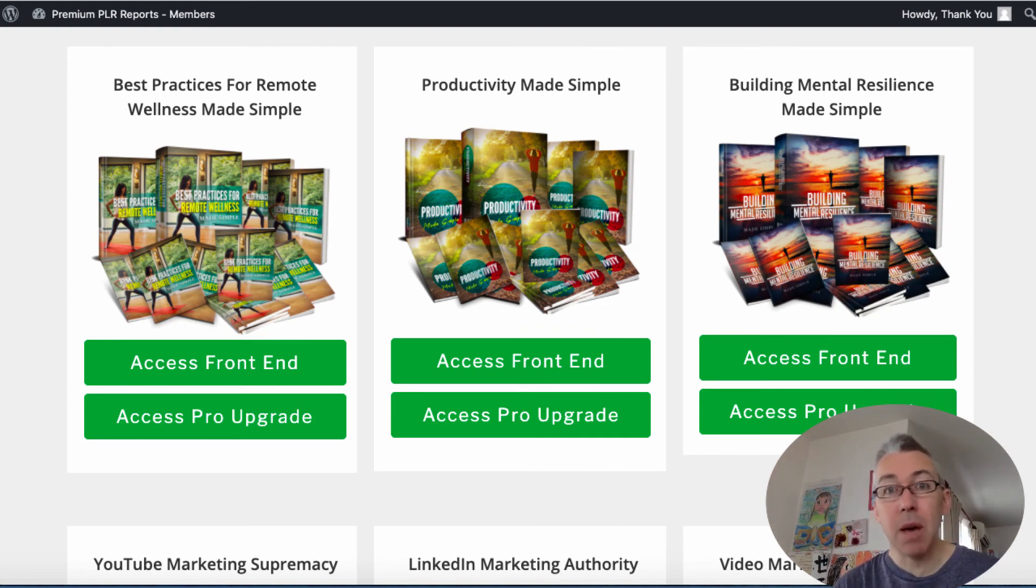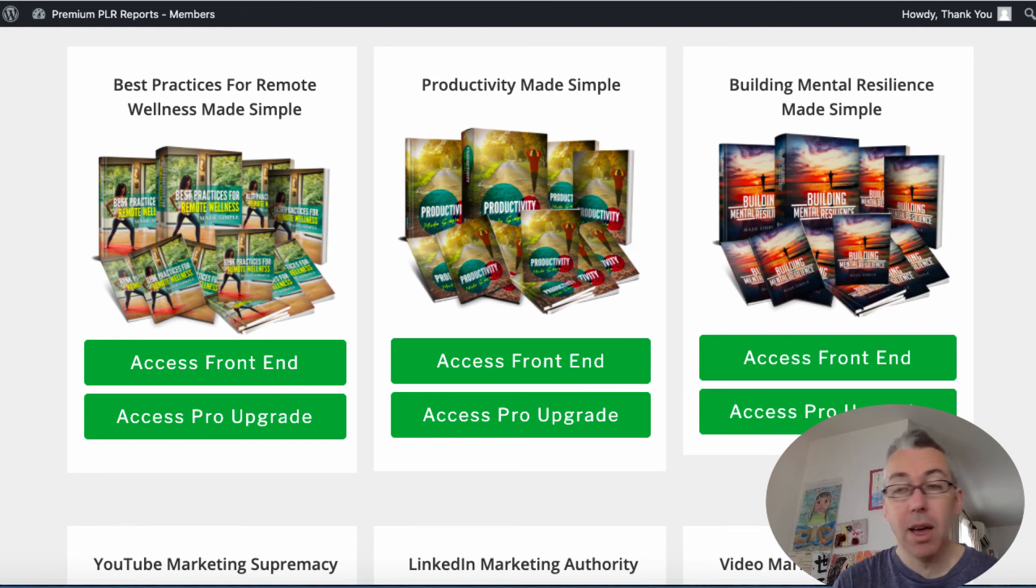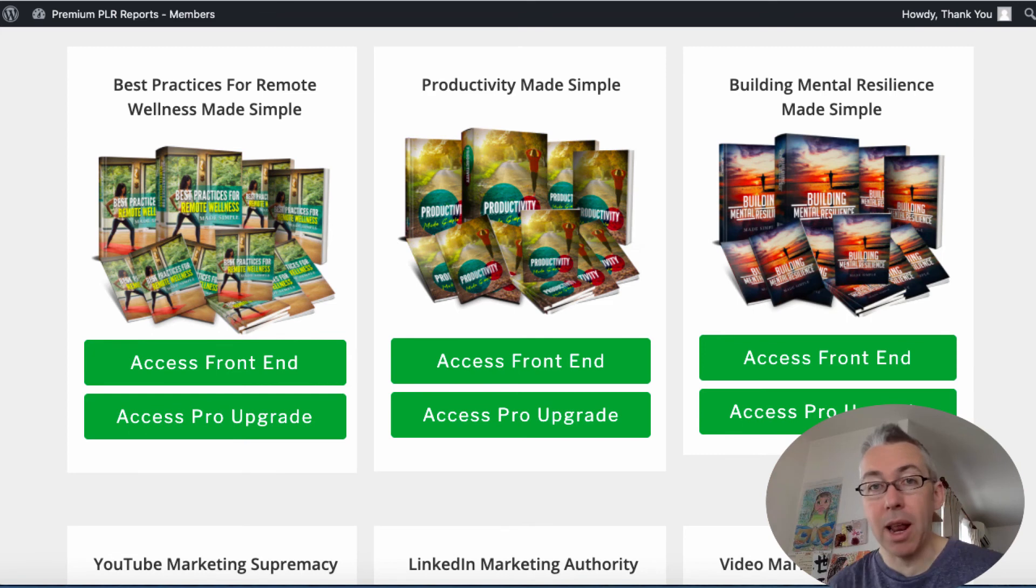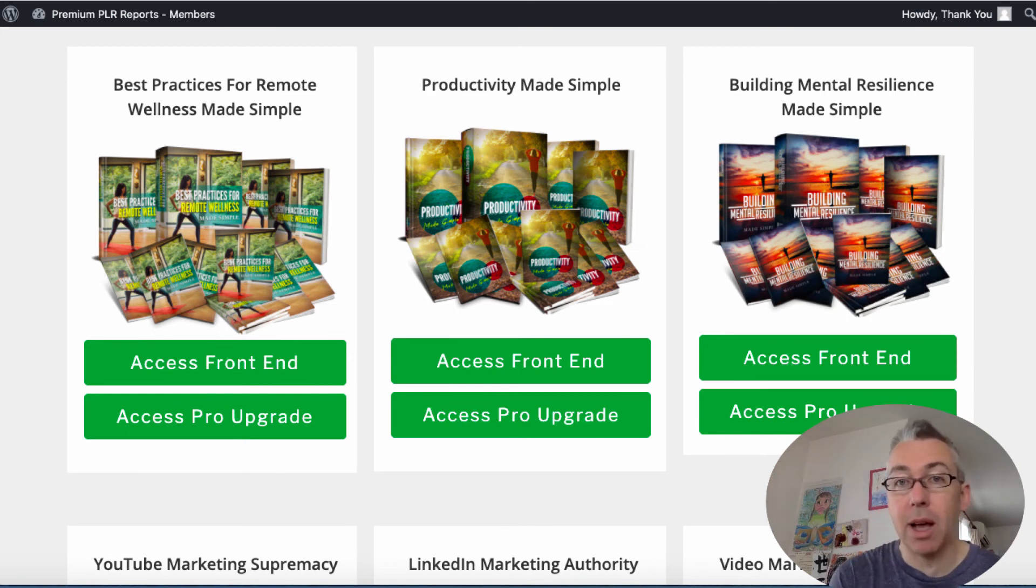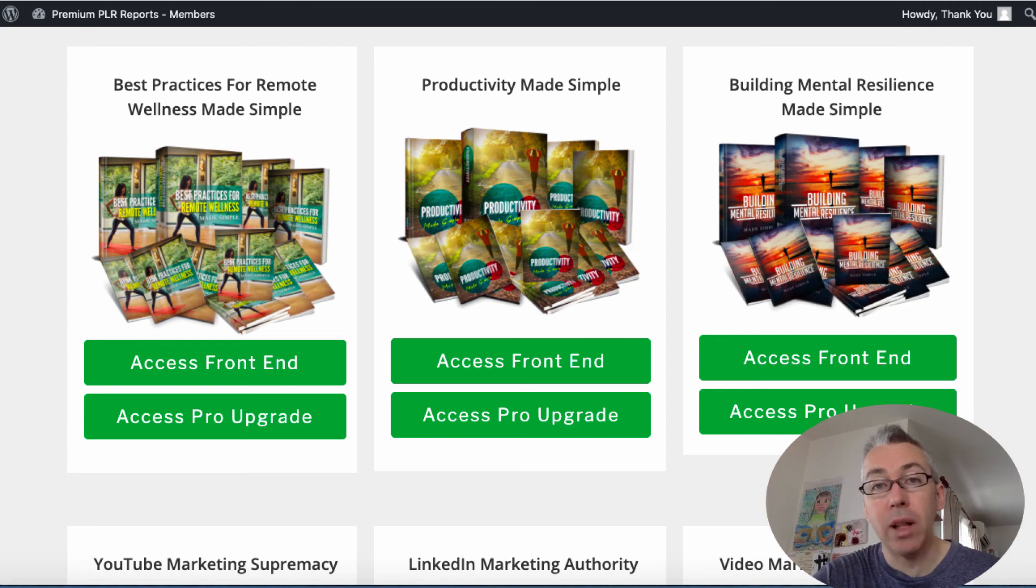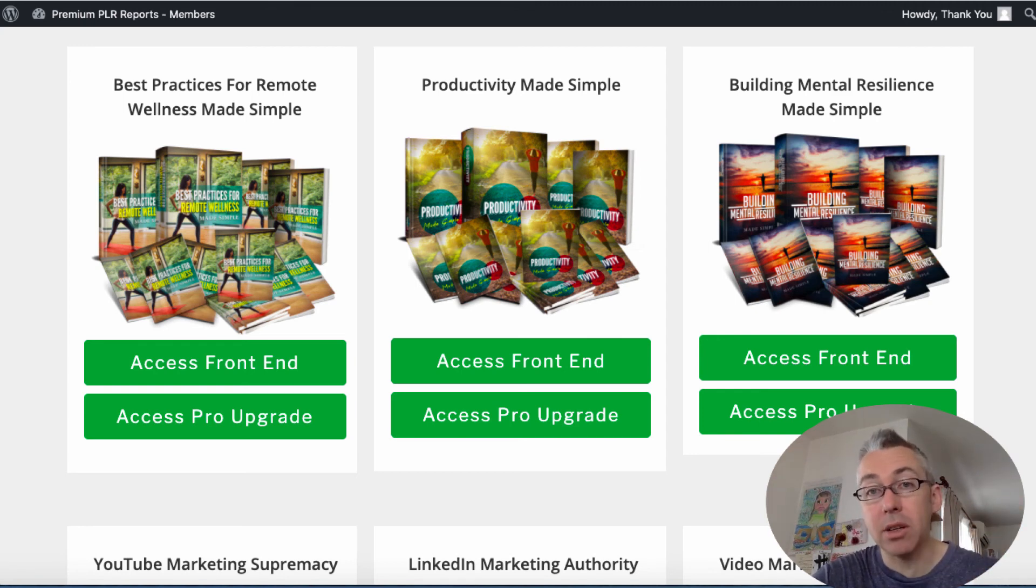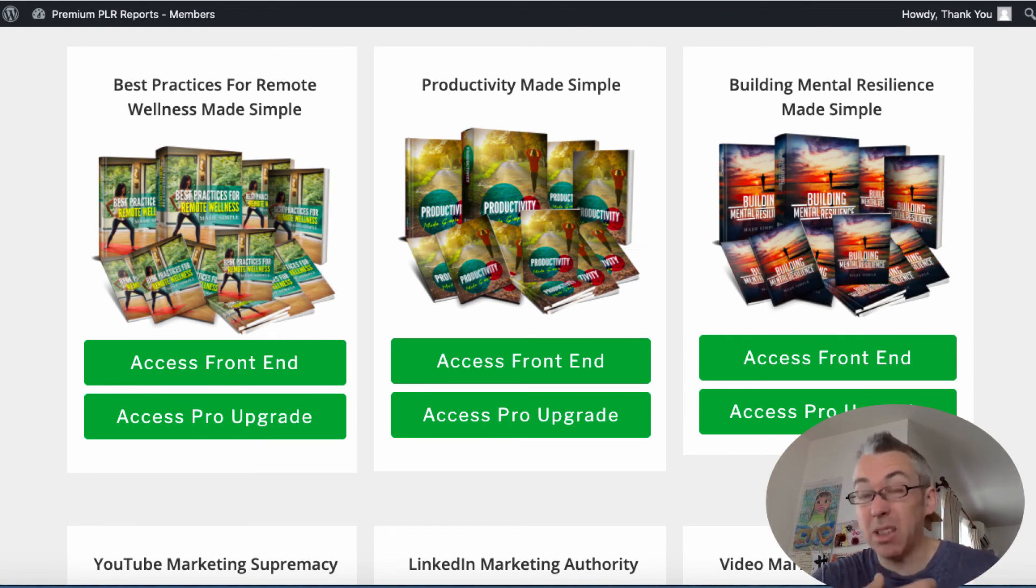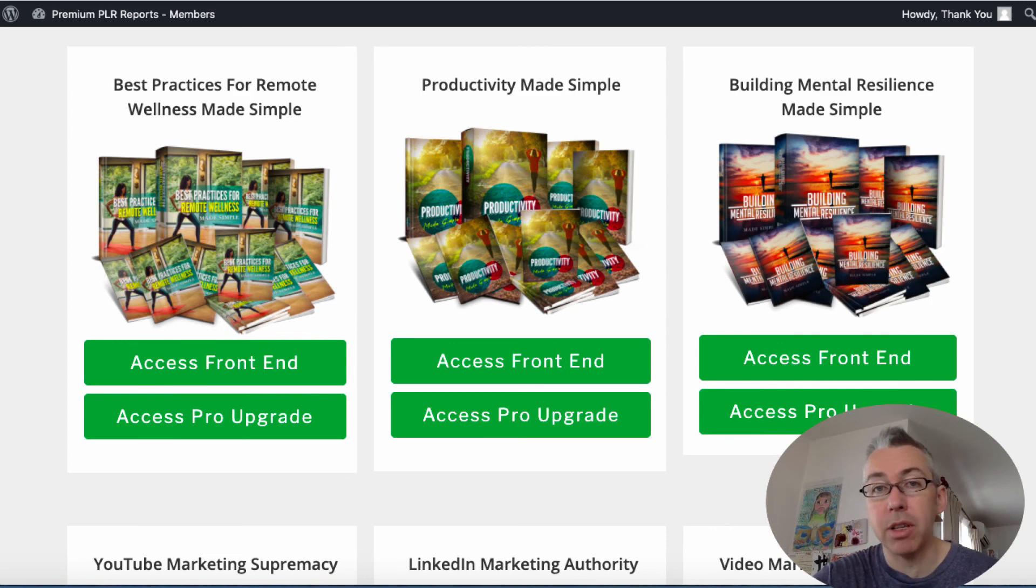What I find with PLR is a lot of bonuses tend to be more of the same, more PLR. Even if it's great written content you need to be able to sell the PLR, you need to be able to get traffic to the PLR, so that's the important stuff. I'll also throw in a little bonus video as well on how you can take articles and edit them so they are unique to you using free tools.